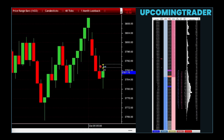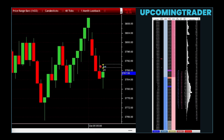The Upside Gap 3 Methods is a bullish continuation pattern found on stock charts, indicating that the current upward trend is likely to continue. This pattern emerges during an uptrend when the market experiences a gap upward, followed by a small body candle that stays within the range of the larger body candle preceding the gap. On the final day, the price closes higher, reinforcing the continuation of the bullish trend.